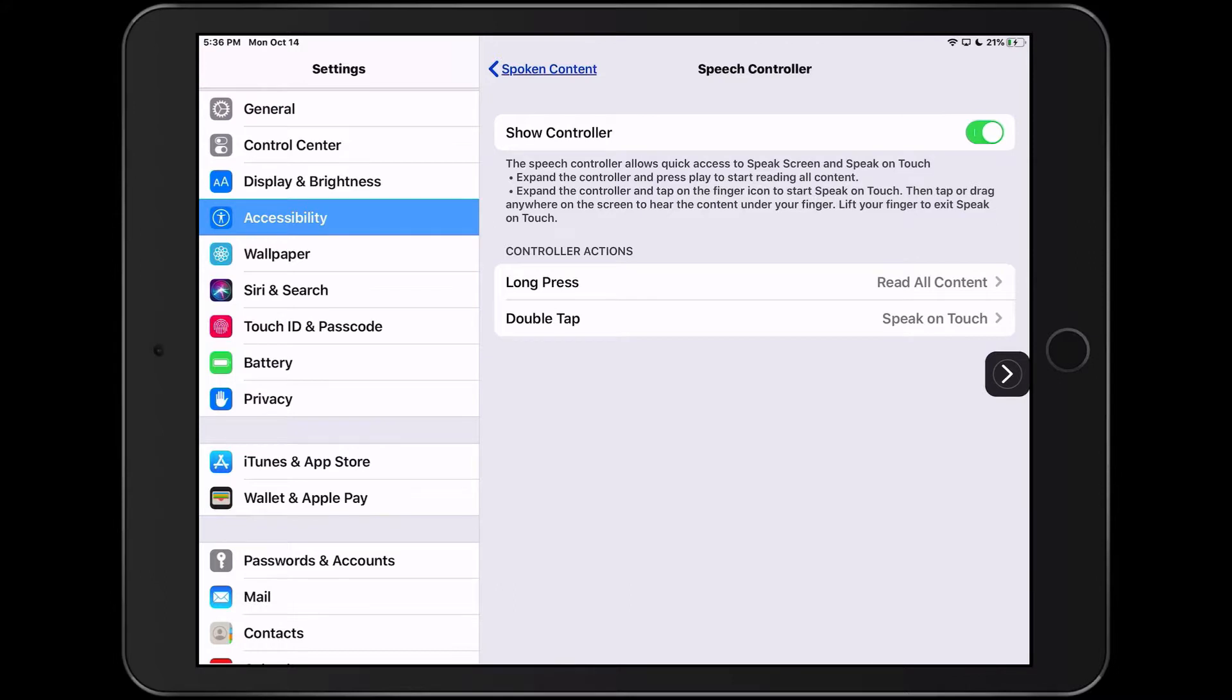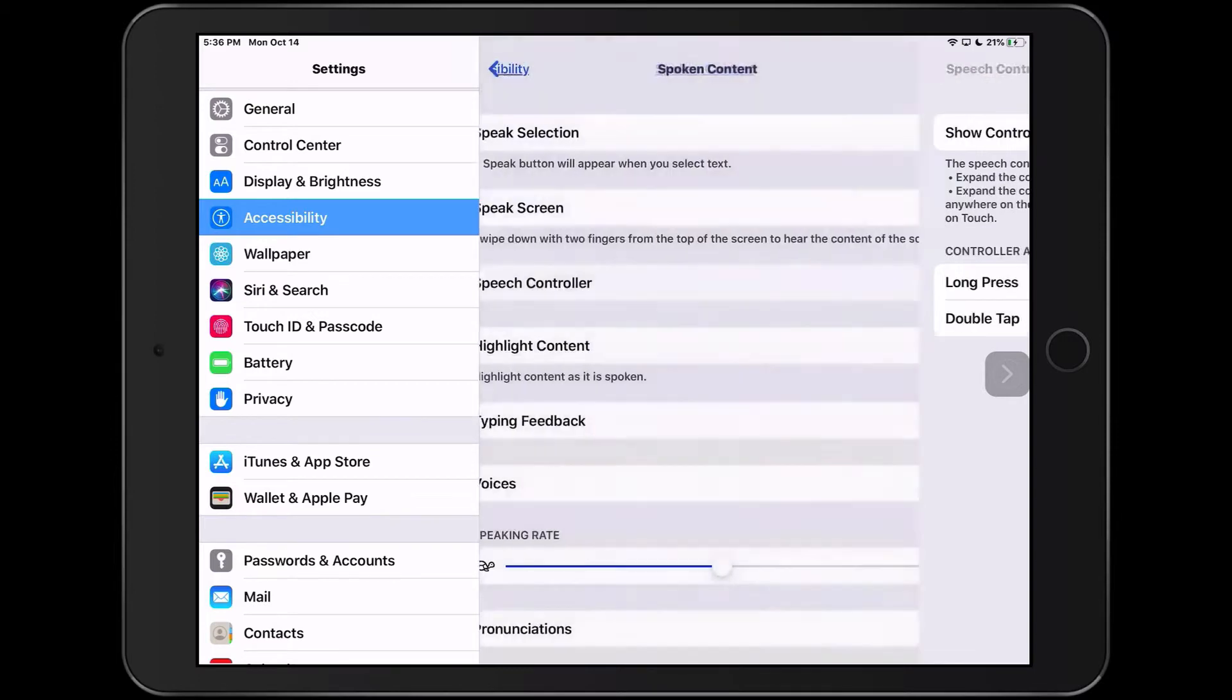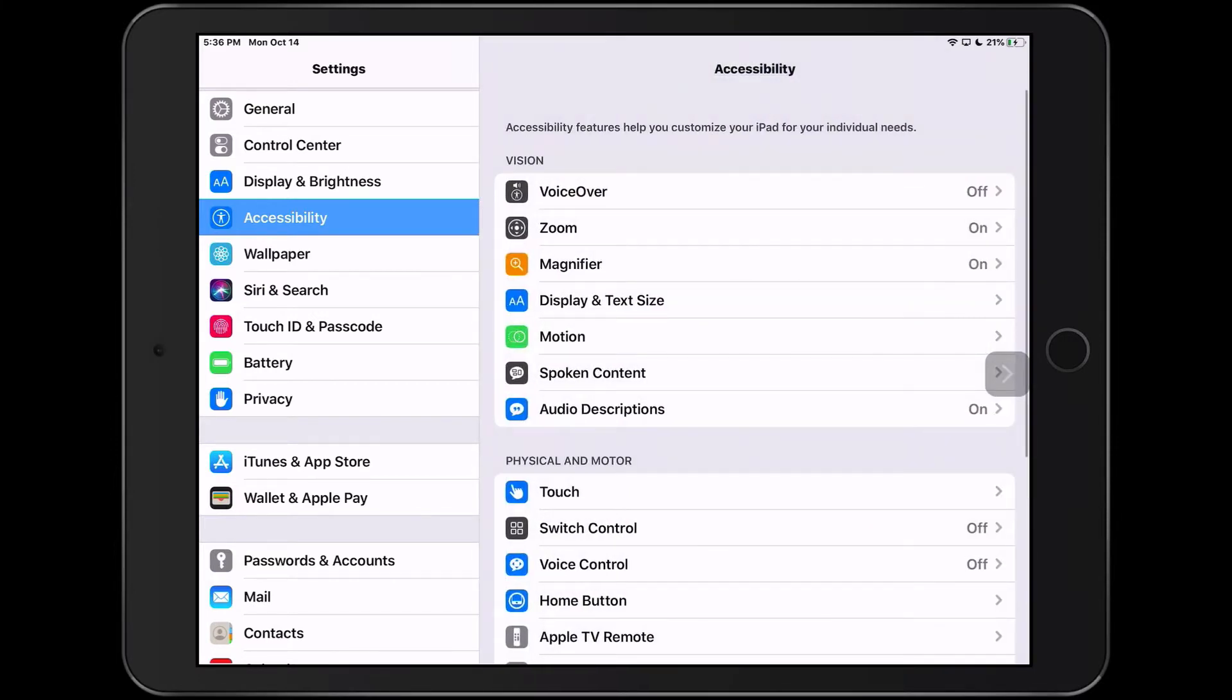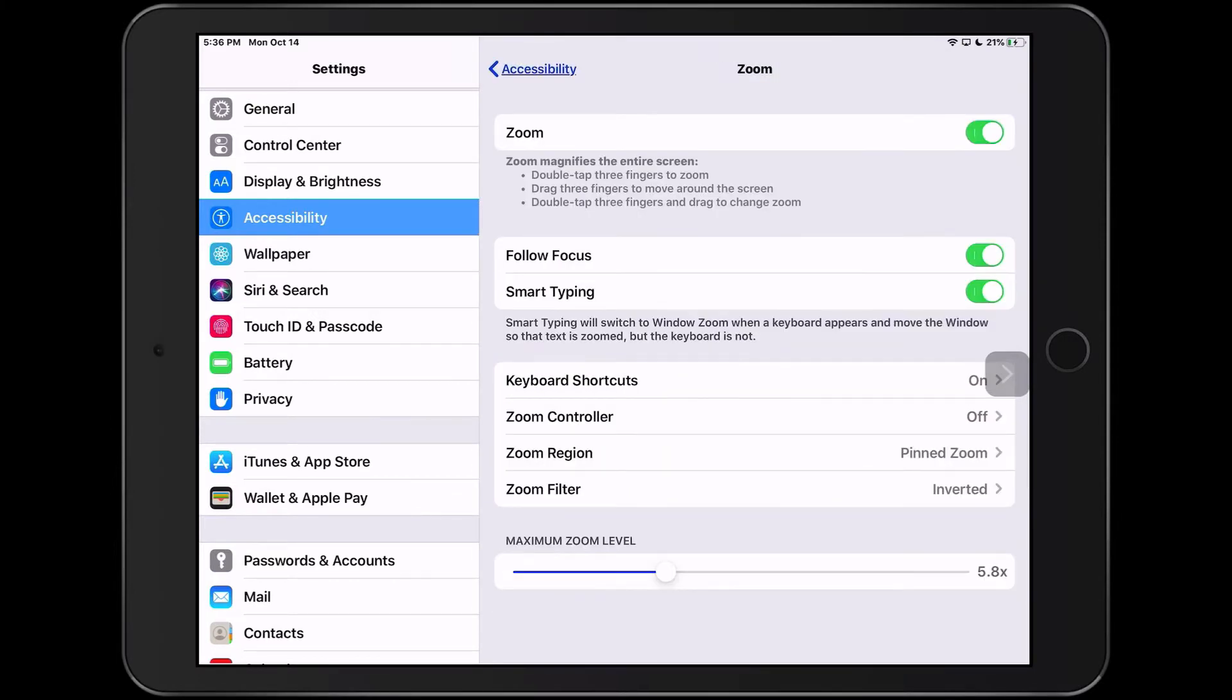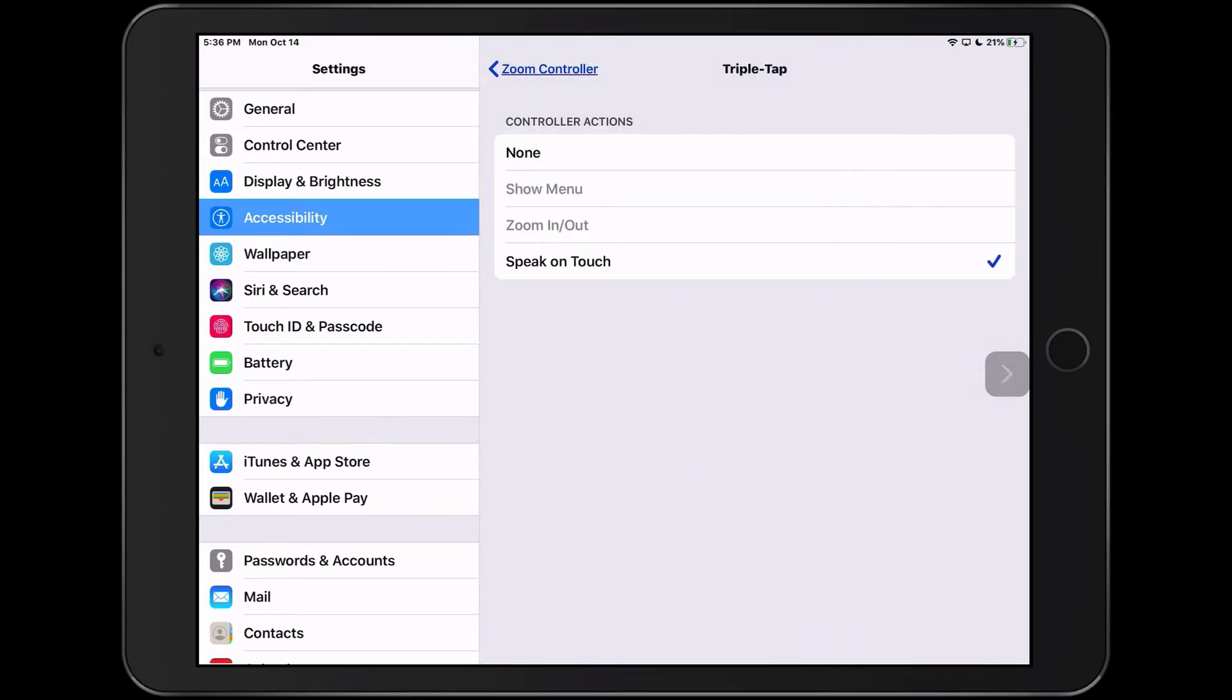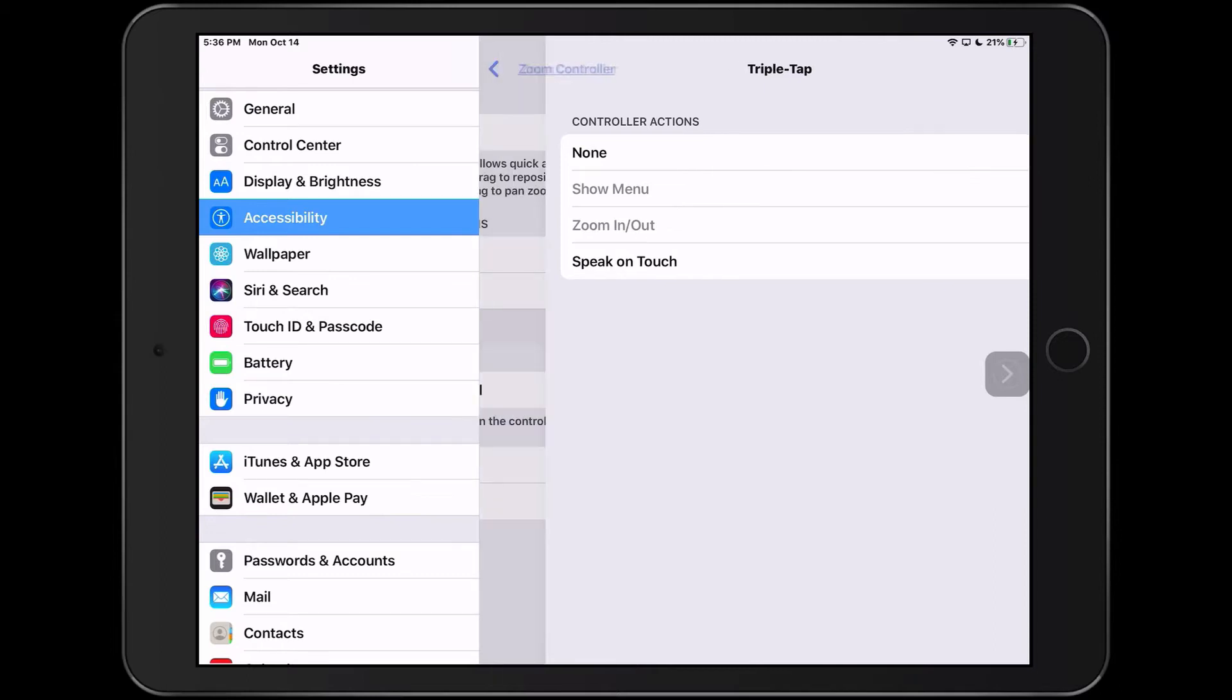Now there's one other way that you can quickly enable speak on touch, and that's by using the zoom controller, and that is part of the zoom feature. If you have the zoom controller visible, you can also set up a controller action to quickly activate speak on touch. Here I'm going to use triple tap on the speech controller, and you can see here that speak on touch is an option that's available.